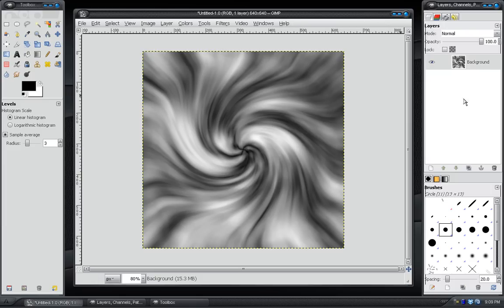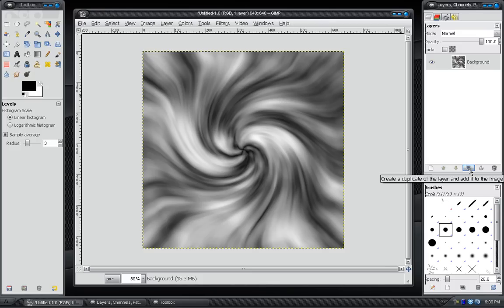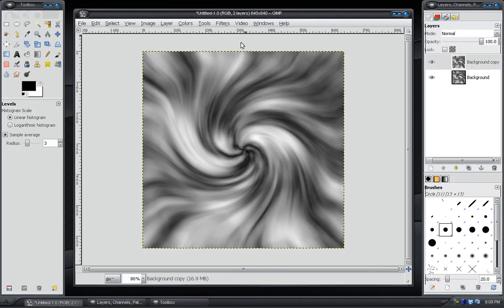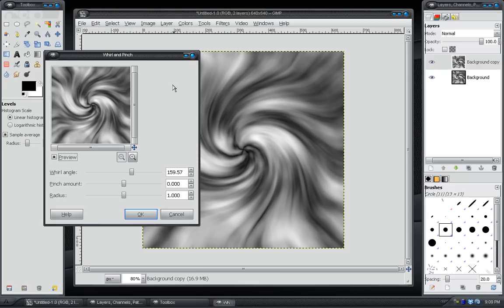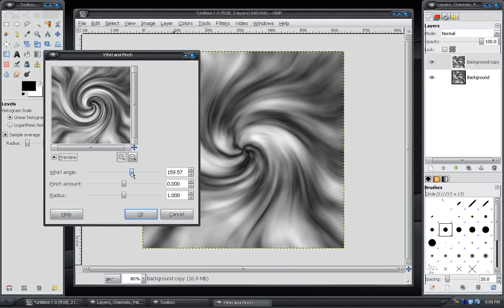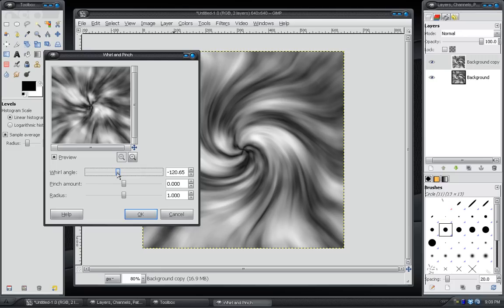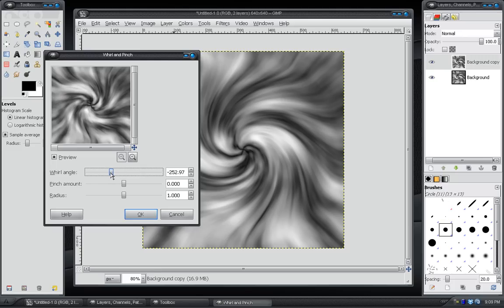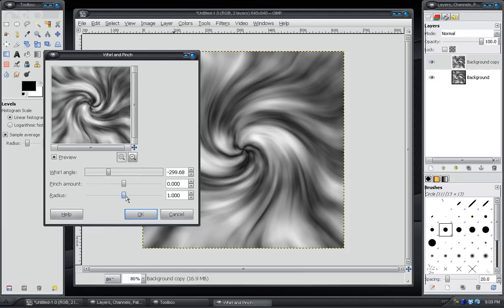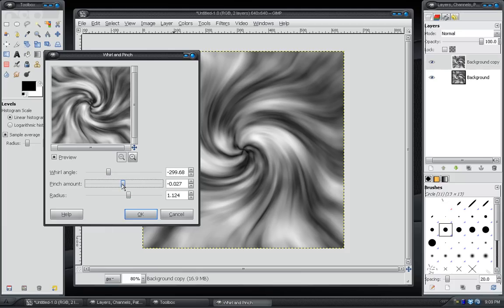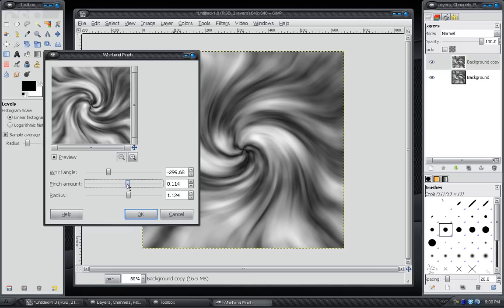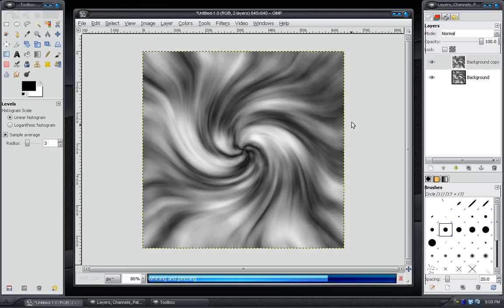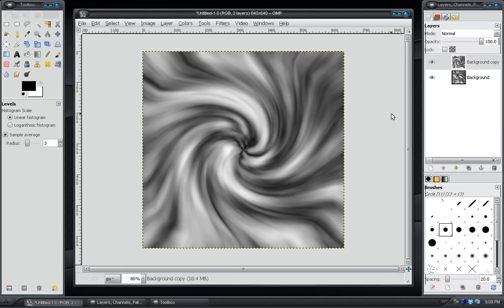Then what we want to do is we want to come over to our Layers panel and hit this Duplicate button. Take the top one. Go to Filters, Reshow, Whirl and Pinch. And this time we want to reverse the Whirl Angle. So if we go backwards, it starts to bring it back to the original image. We want to take it back further and just twirl it the other way. Right about there. Looks good. You can change the Radius a little bit. Maybe take the Pinch and change that a little bit, just to give it a little bit of diversity. And that's really quick.